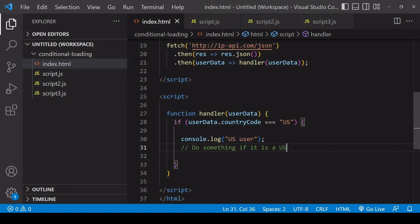Hello everyone and welcome to this tutorial. Today I'm going to show you how you can make the loading of a JavaScript file conditional.